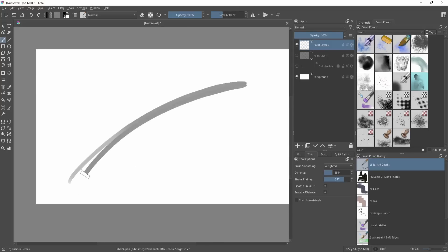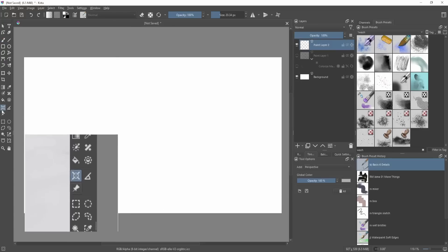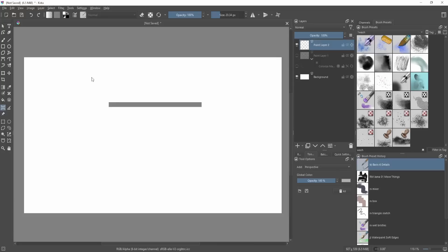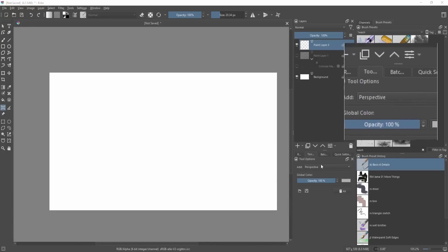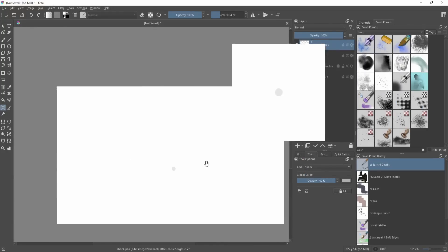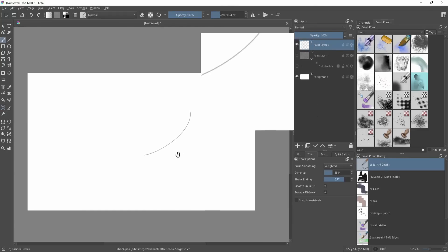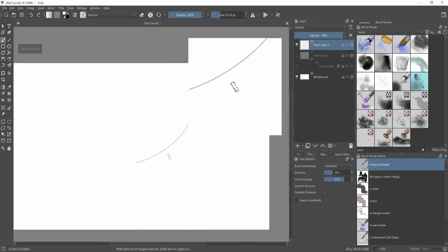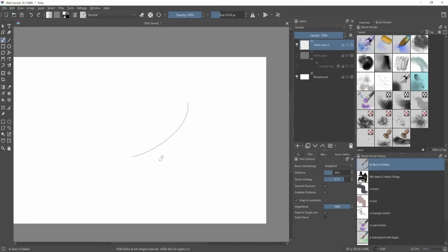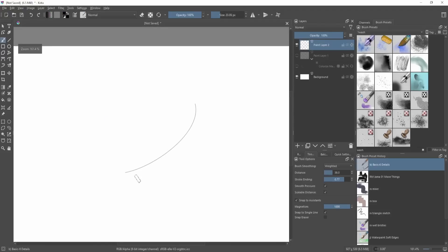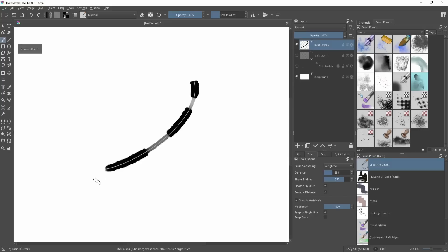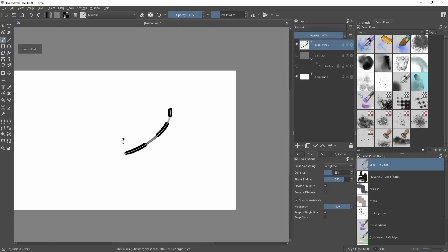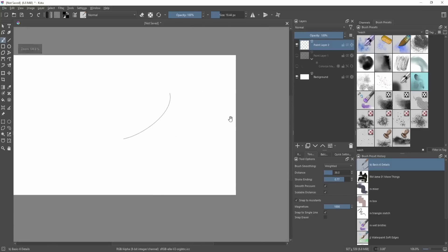There's also something called Assistants over here. You can go over here and look for Spline, and what this will do is create a line for you. It's like a pen tool and you can make this snap to assistants. What that will do is kind of magnetize your line to that area, and you can control the brush pressure, making it really thin, then make it really thick, make it thin. So you can control the pressure, but your line is magnetized to that spline that you made.